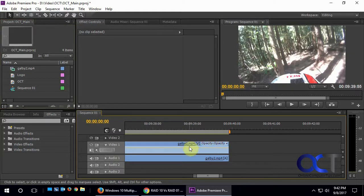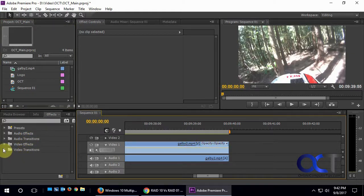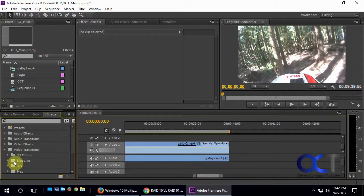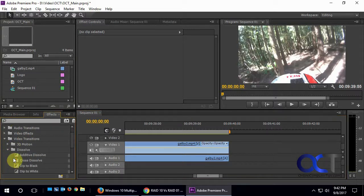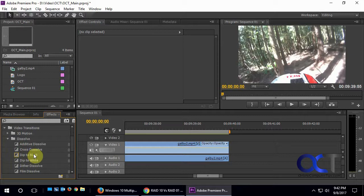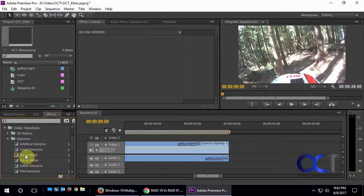Okay, so what you want to do is find the effects section, go to video transitions, and then to dissolve. There's a couple different ones. We're going to stick with the basic dip to black. You could also do a dither dissolve, which makes it fizzle away, or dip to white.